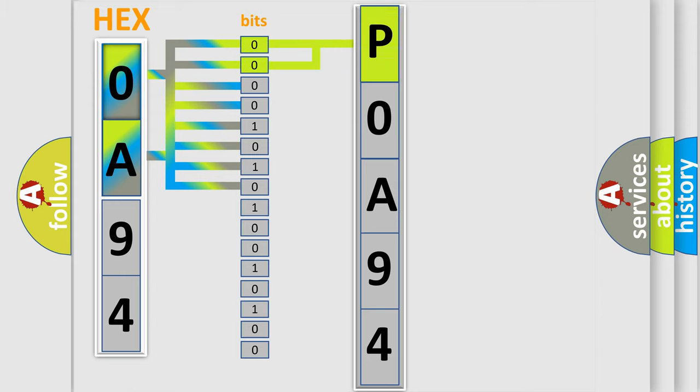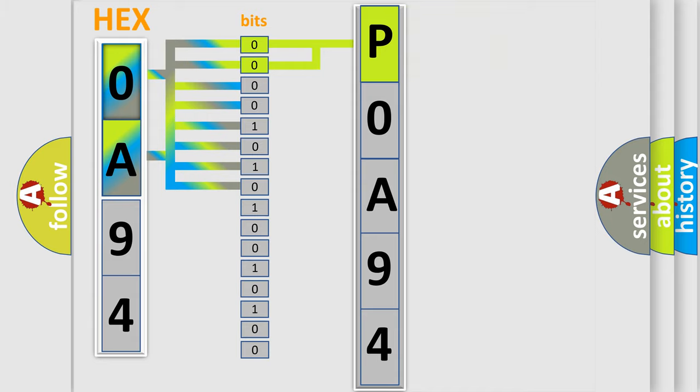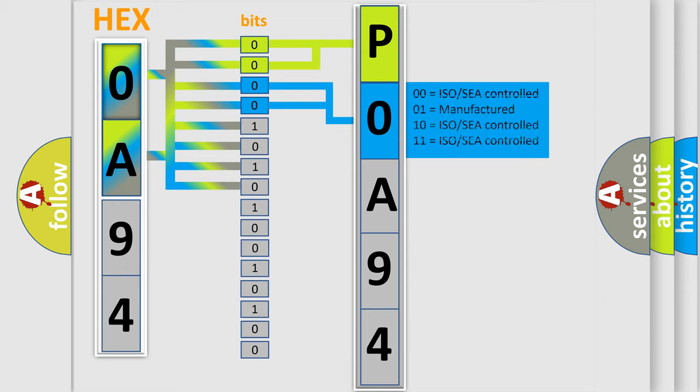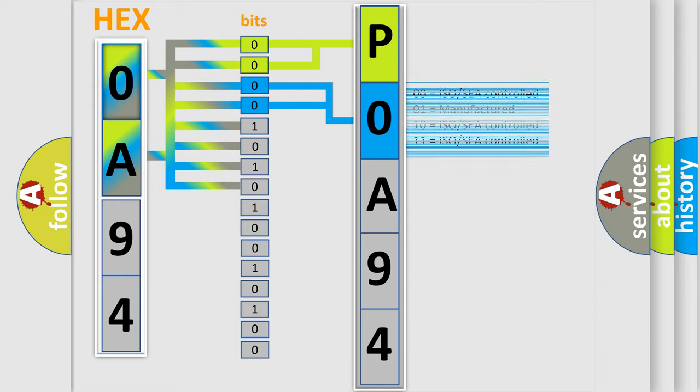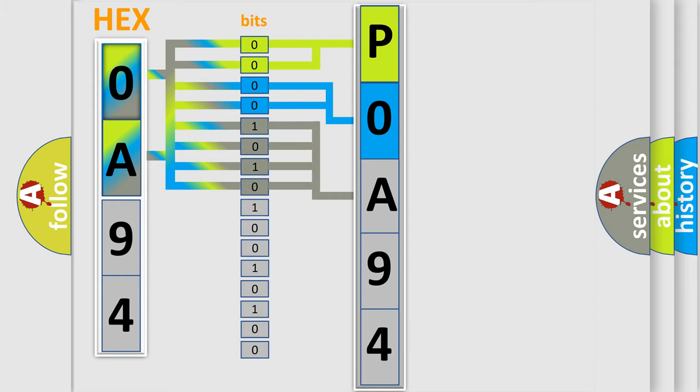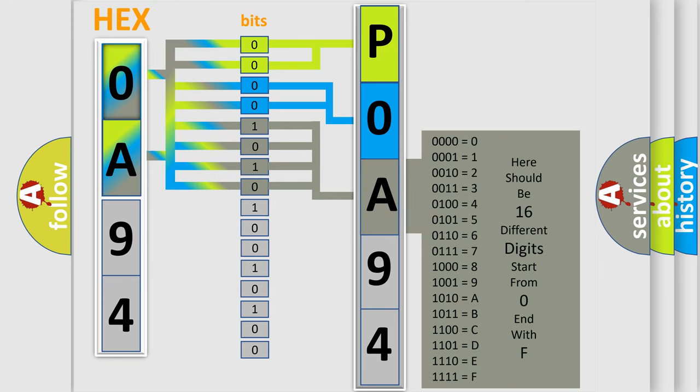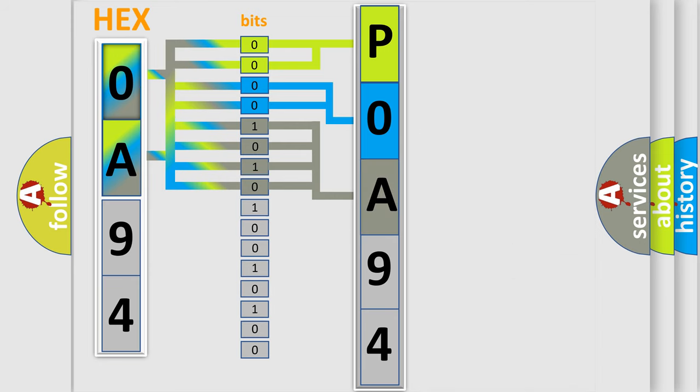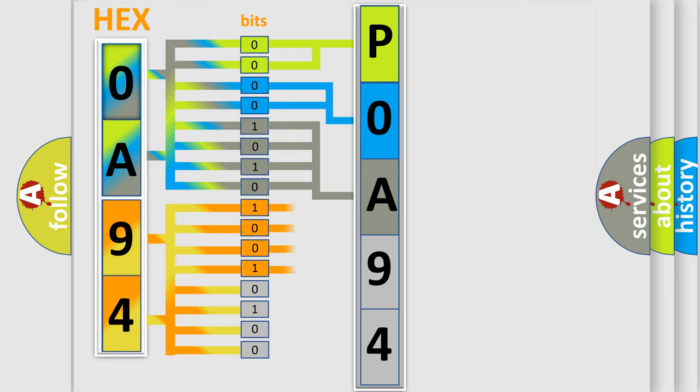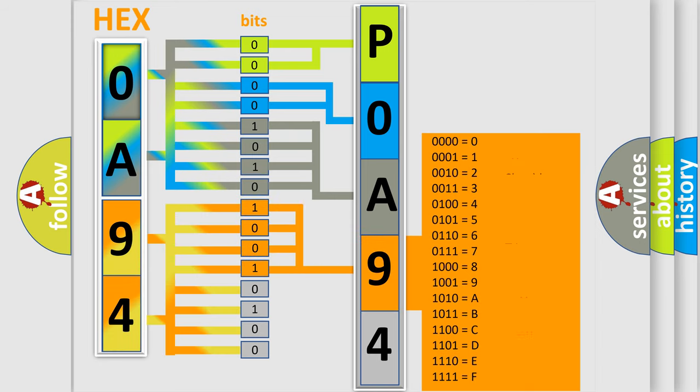By combining the first two bits, the basic character of the error code is expressed. The next two bits determine the second character. The last bits of the first byte define the third character of the code. The second byte is composed of a combination of eight bits. The first four bits determine the fourth character, and the combination of the last four bits defines the fifth character.